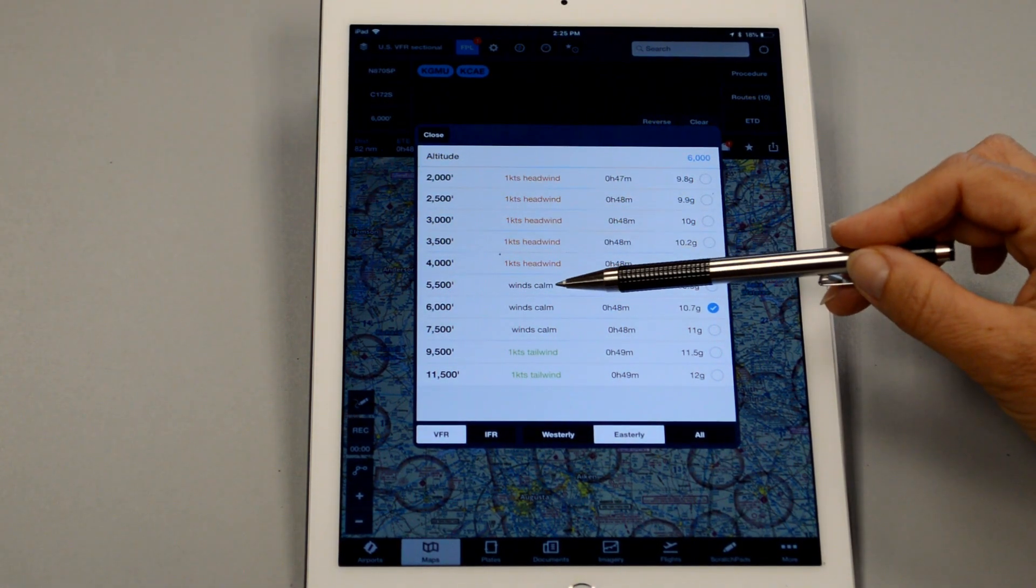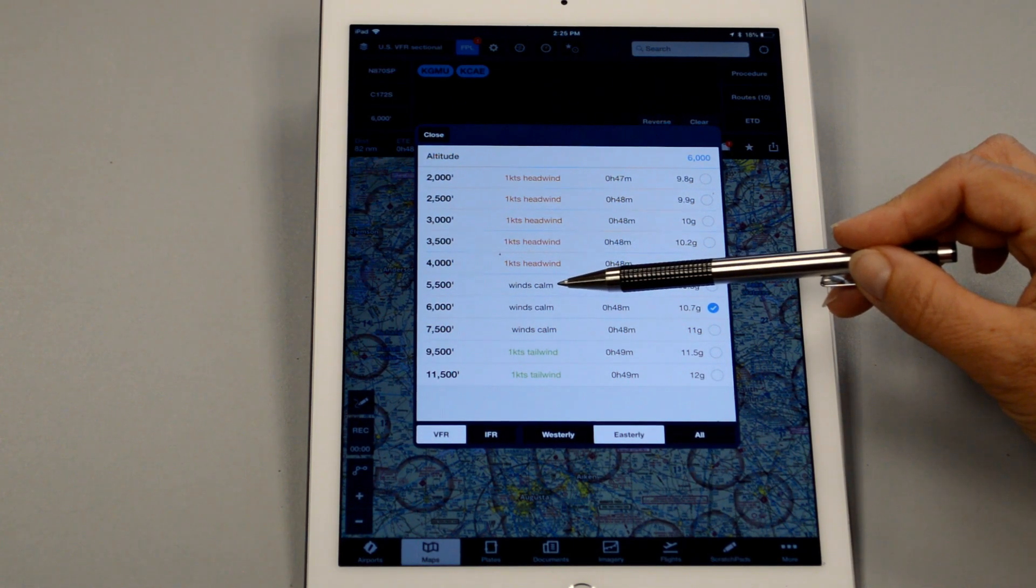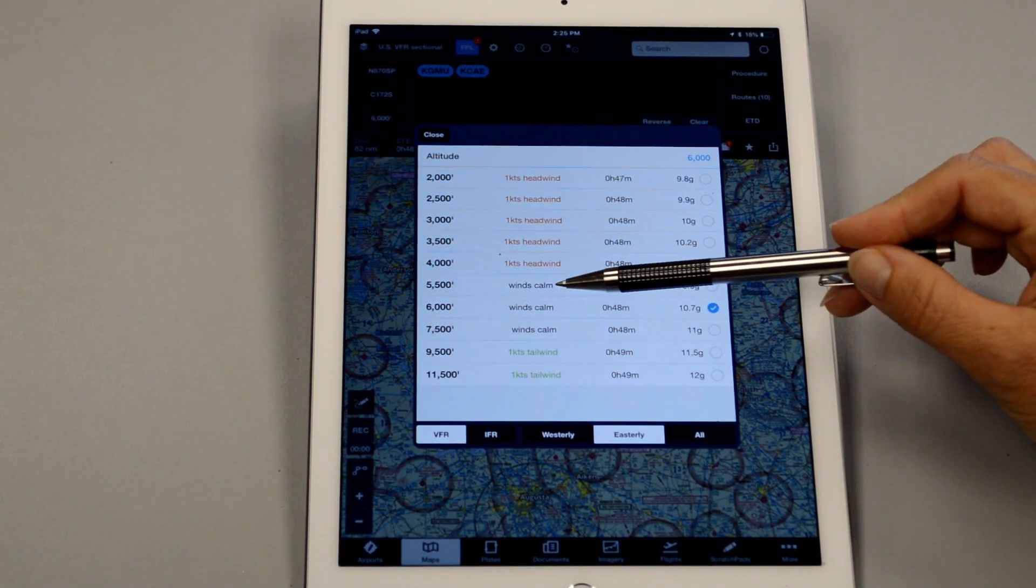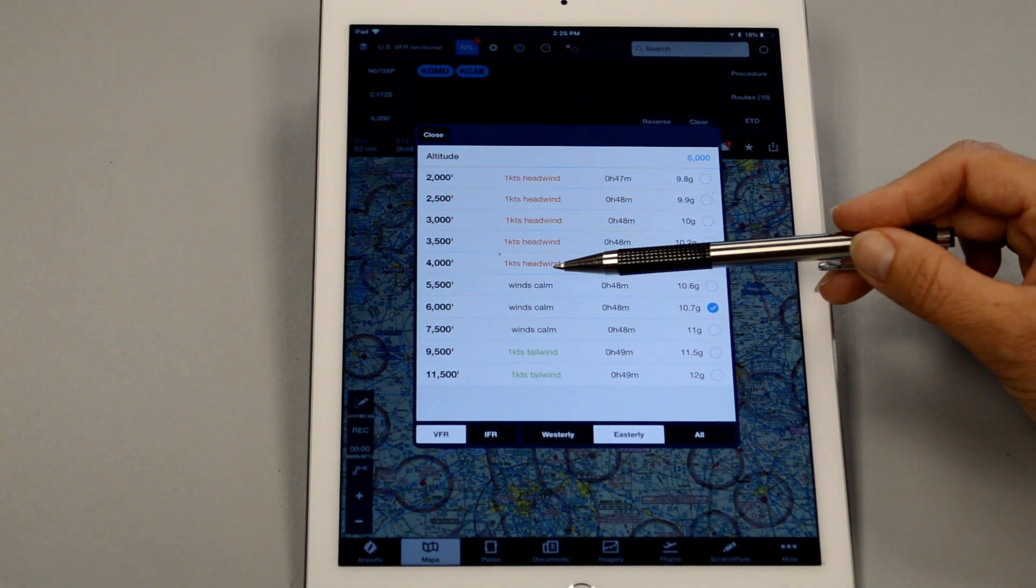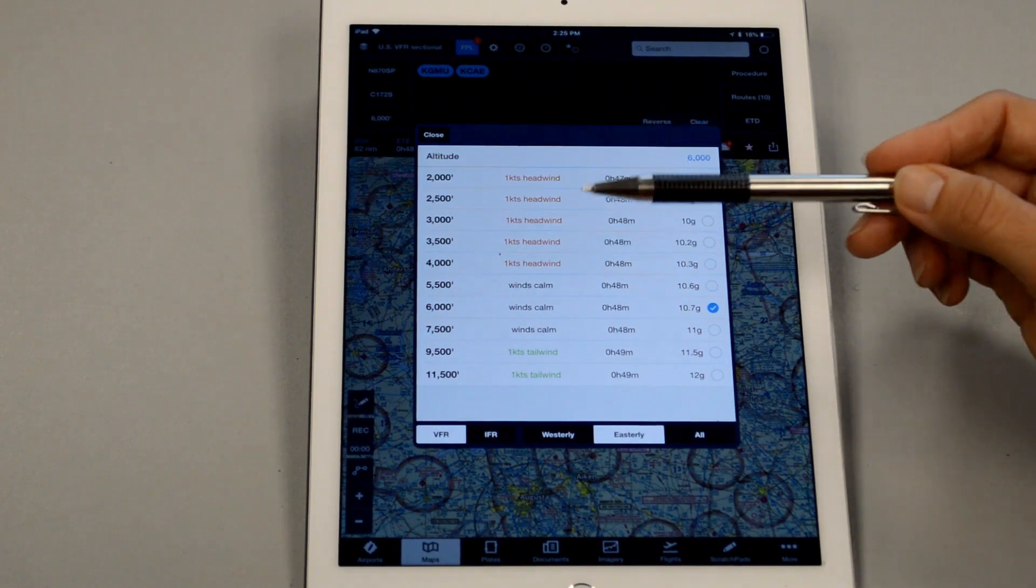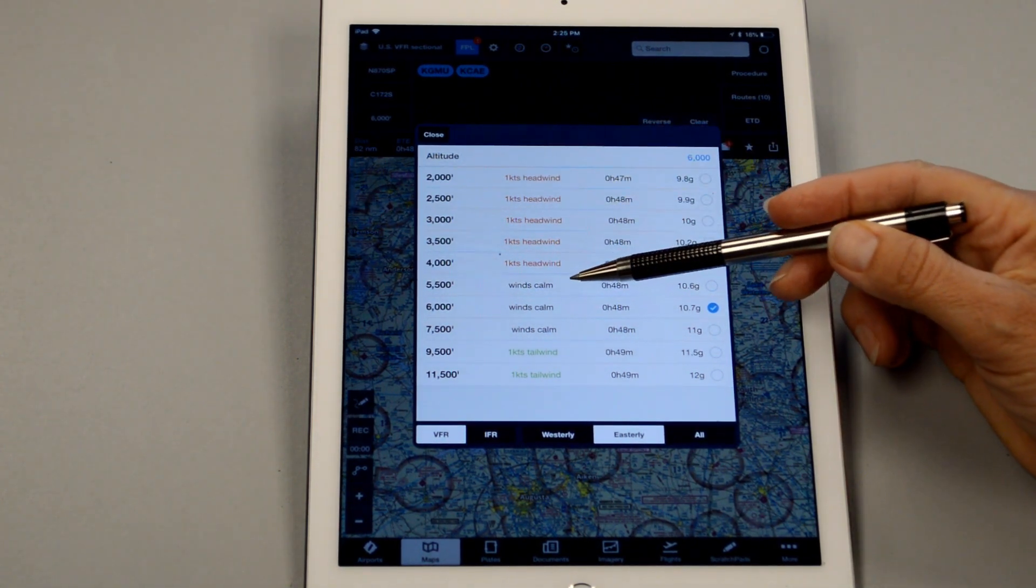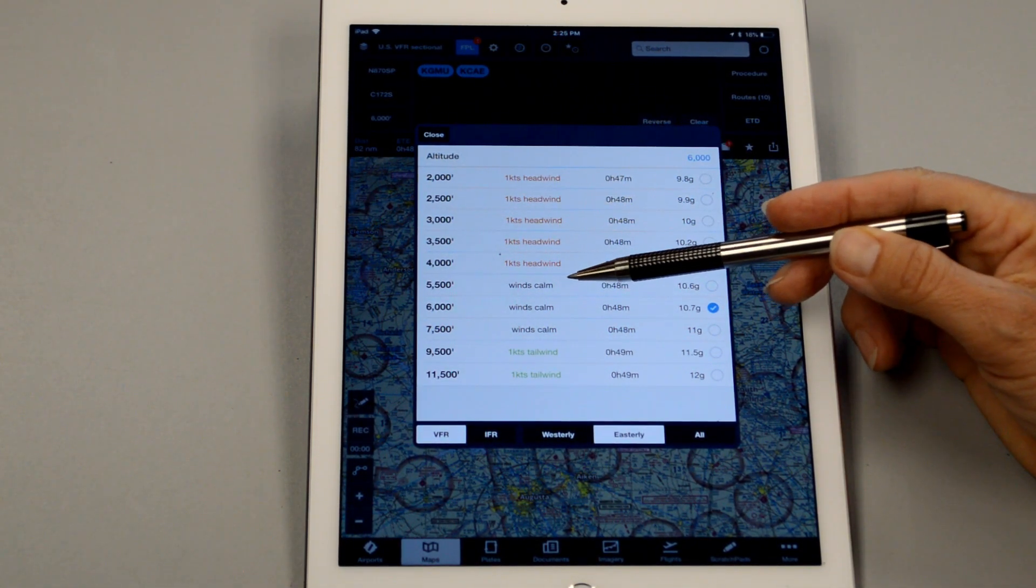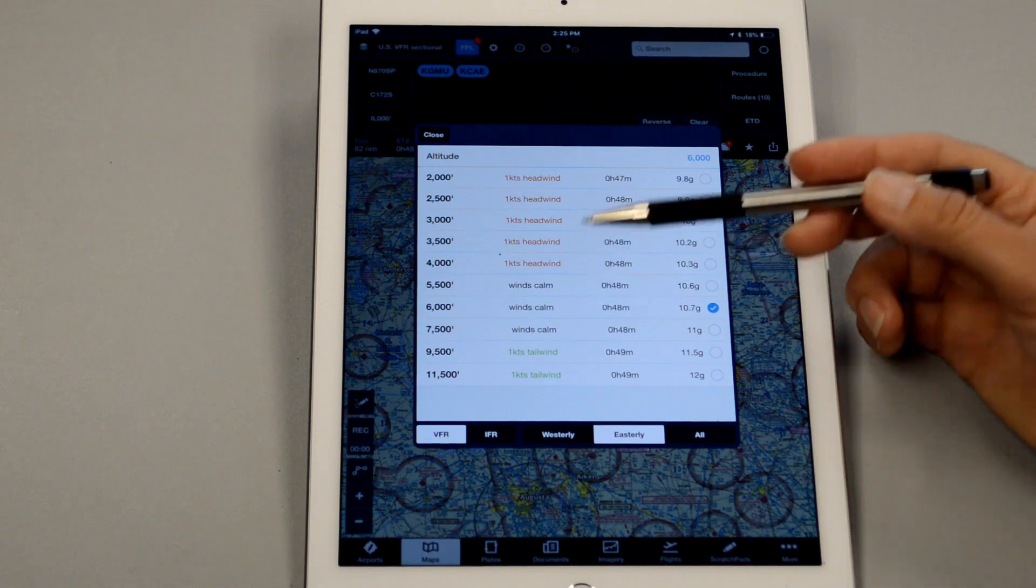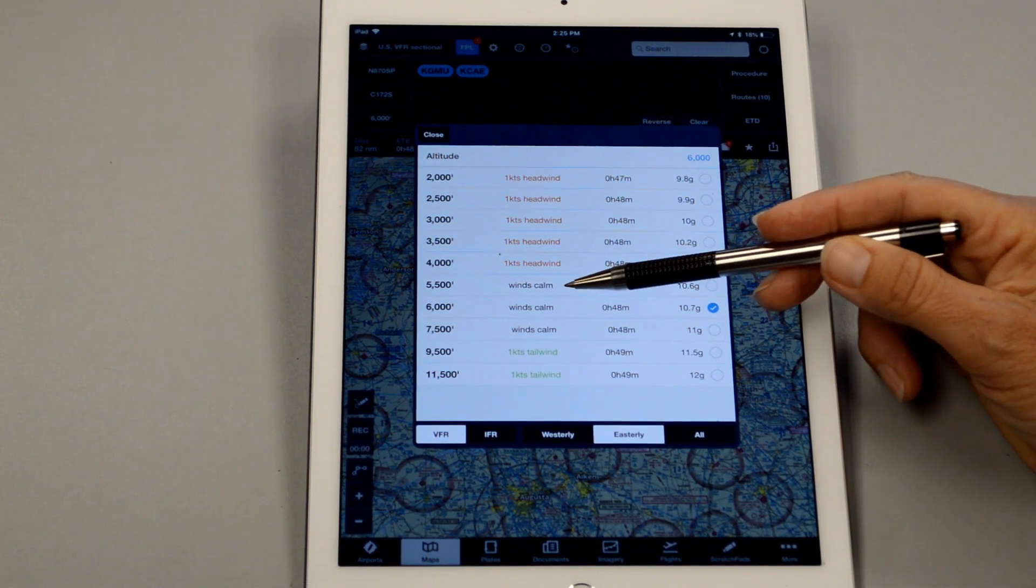So 5500, the winds are calm. Now, in the earlier videos that were filmed, we had different winds. So just disregard the fact that they happen to be calm in this particular video. This isn't going to be the exact same flight plan as the one that we made on paper. It'll just be similar.